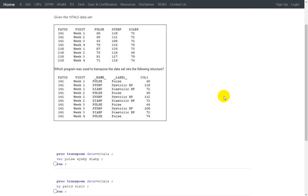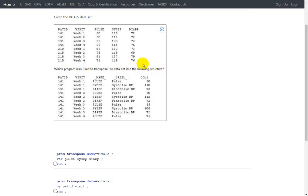We have our next question which says: given the VITALS dataset, we have an input dataset with variables PATID (patient ID), VISIT, PULSE, SYSBP (systolic blood pressure), and DIAPL (diastolic blood pressure). It asks which program was used to transpose the dataset into the following structure. A piece of code has been used to transpose this dataset, so let us try to understand the input dataset first.